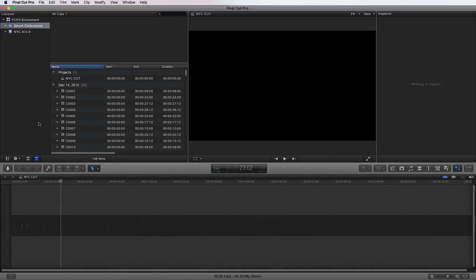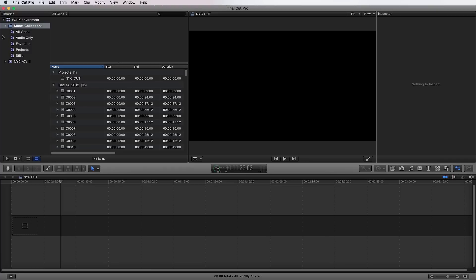When you create a new library, it comes up with two events or folders within your library, which is smart collections folders, which are folders that auto populate with the information that you import into your library. And what it does is it separates it within these five folders. You can create more folders that are more specific or that have specific tags if you'd like. But the smart collections are auto populated by all video, audio only, favorites, projects and stills.